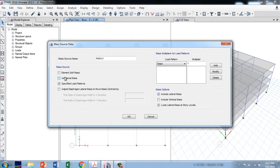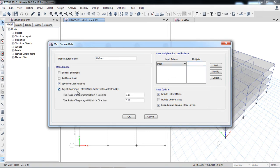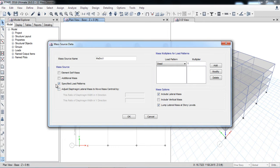The third option is specified load patterns—that option I will use. The fourth option is the location of mass source in the diaphragm. You can change if you want, but I do not want to change the mass source location or provide eccentricity. I just want to use the standard method: specified load patterns. Now I will read how load patterns should be used.